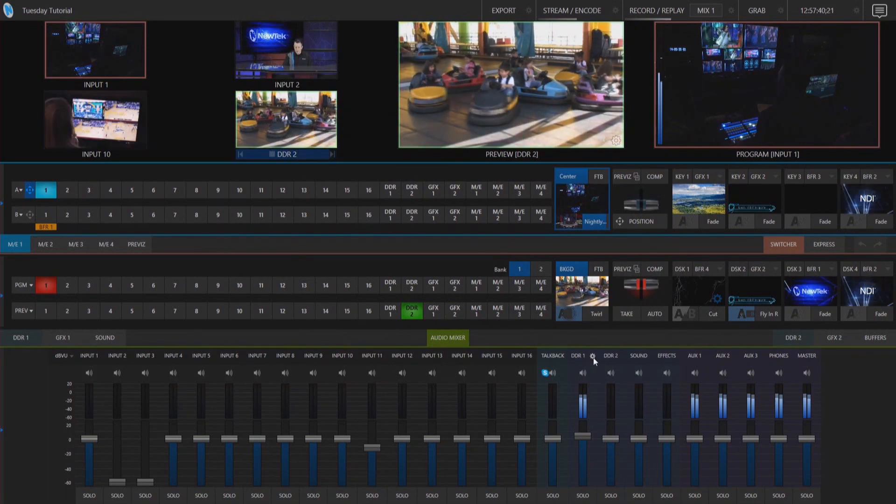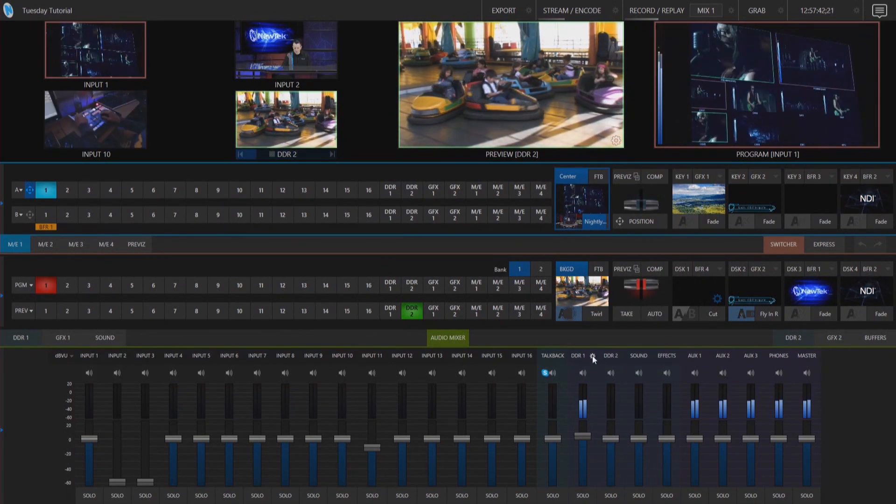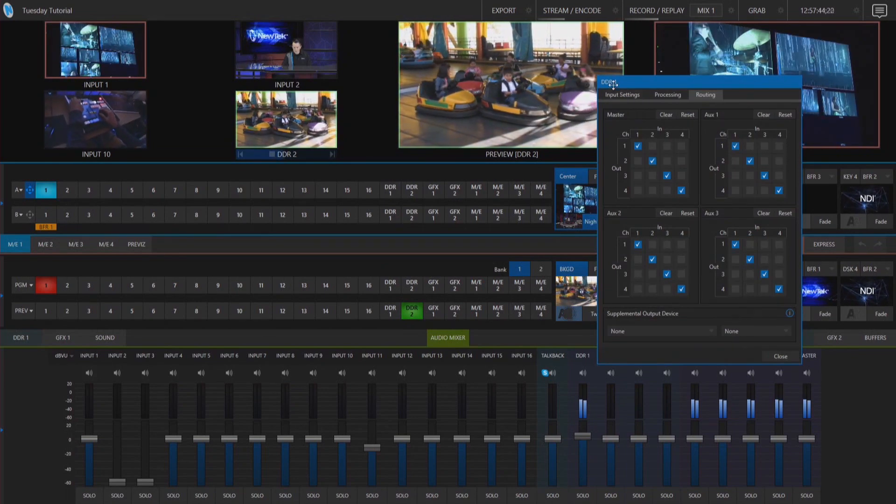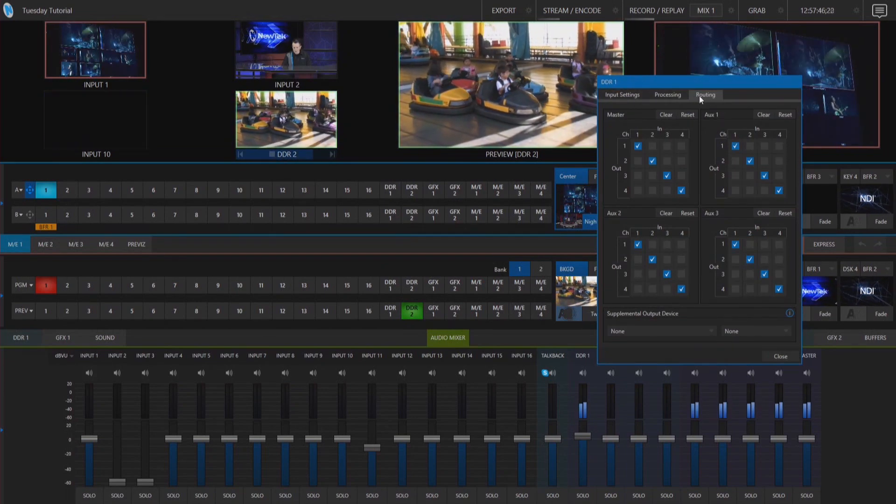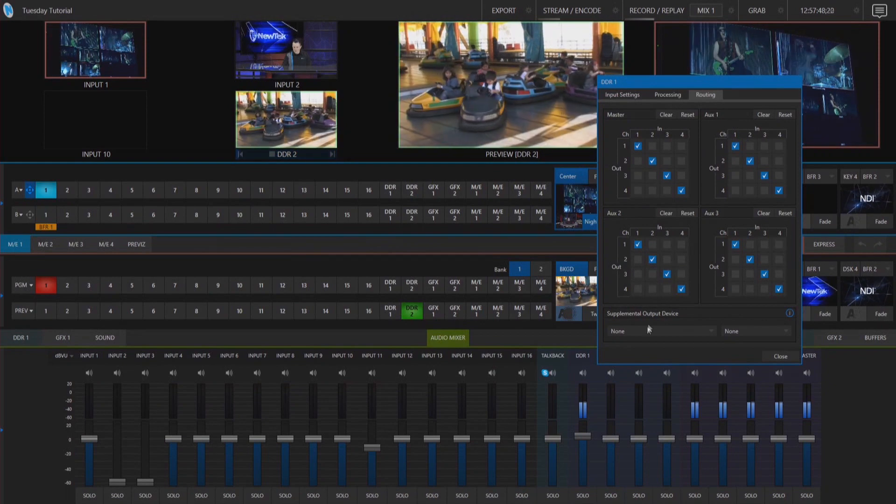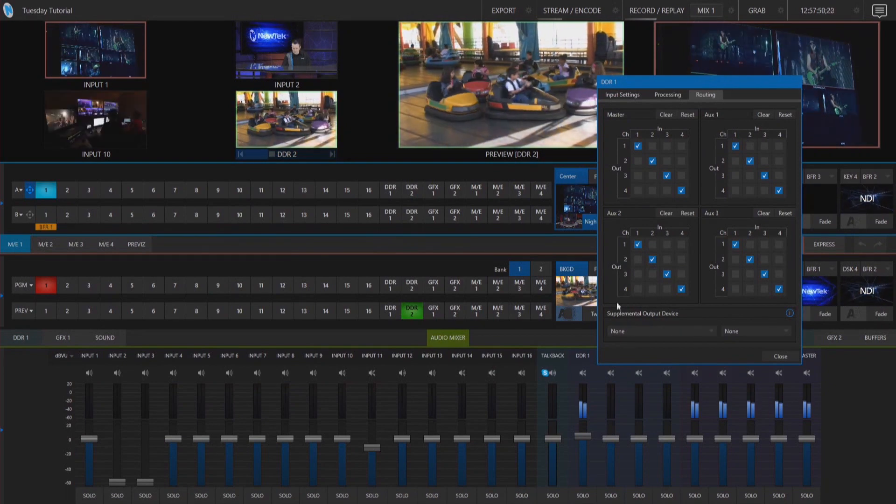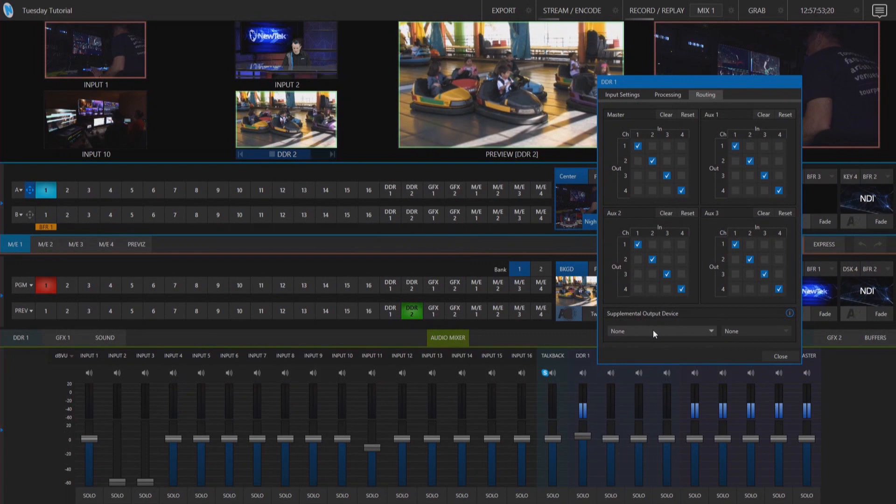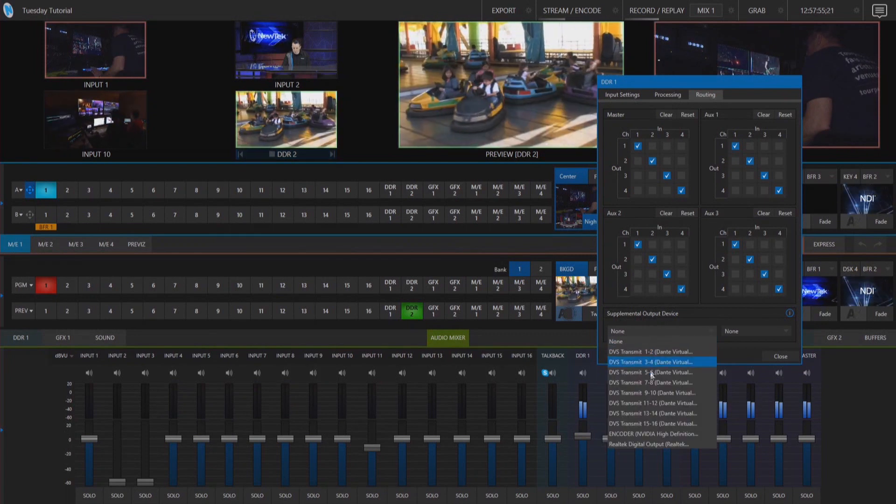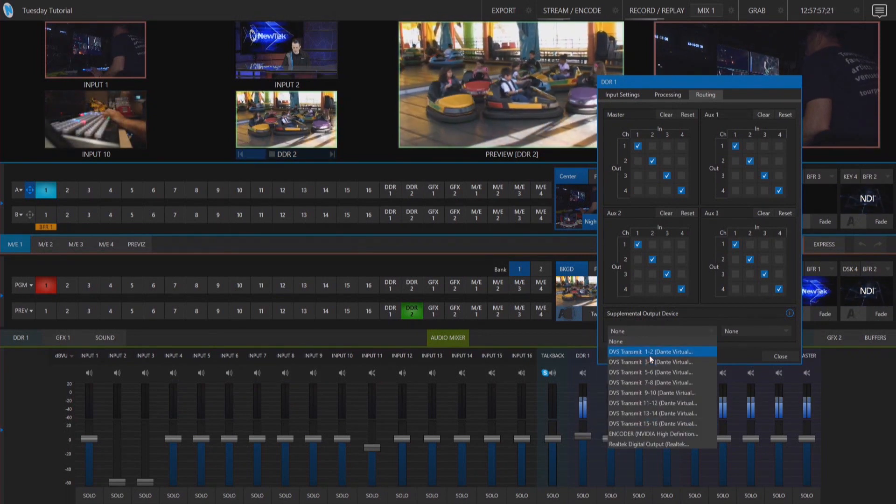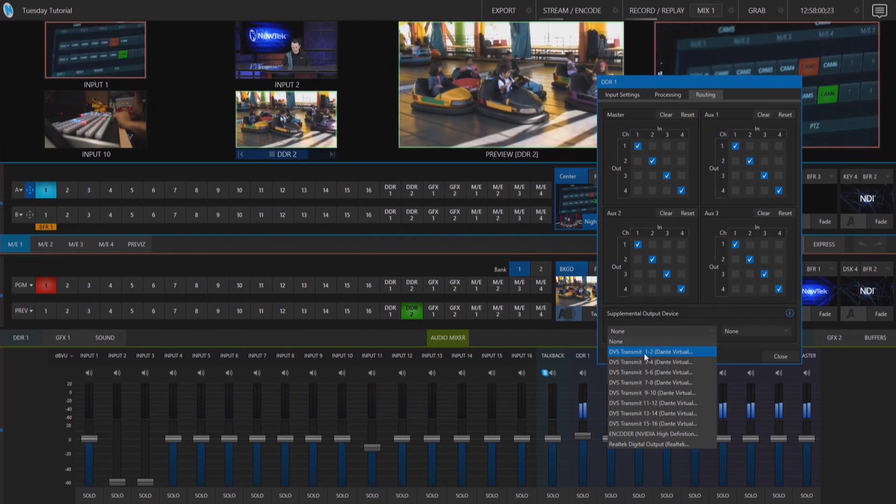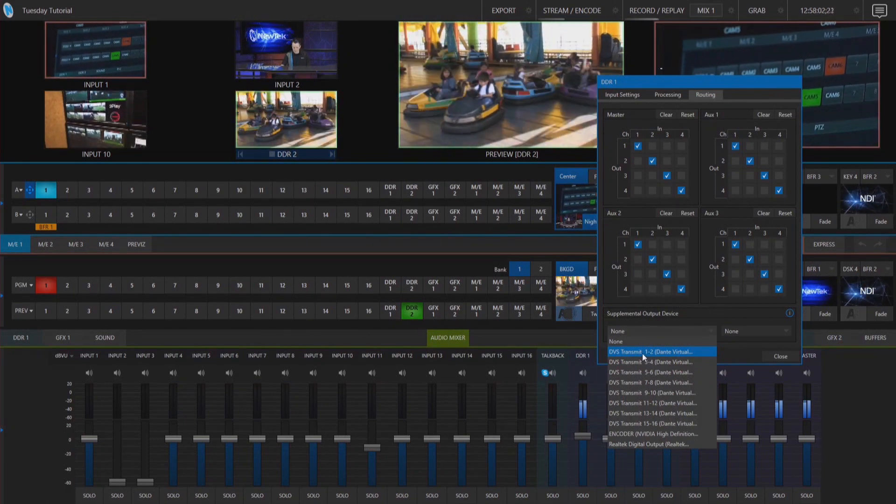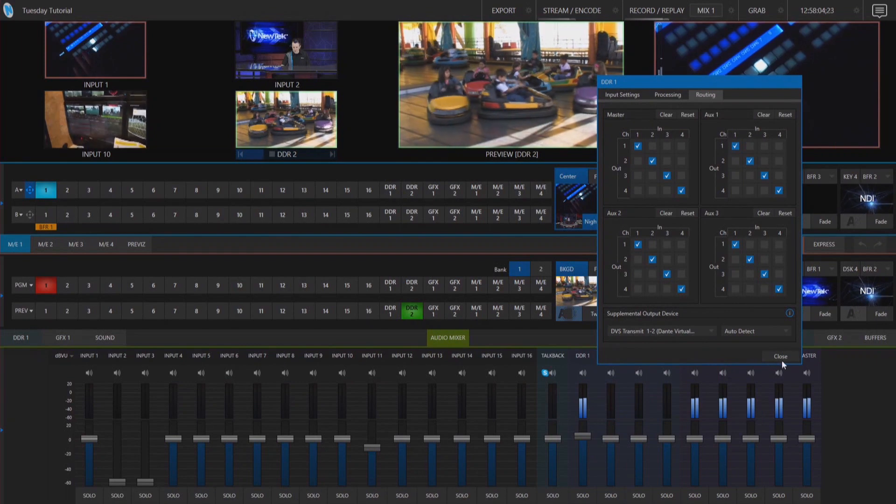So we'll click on the gear icon next to DDR1 and in our DDR settings under the routing tab at the very bottom of the screen here you'll see that we have supplemental output device and if I click on that drop down you'll see all of the different sixteen channels of Dante audio that I can send out. So I'm going to go ahead and send DDR1 out on channels one and two.